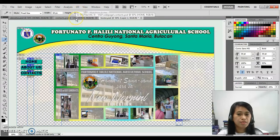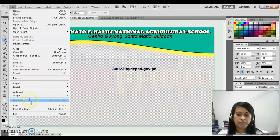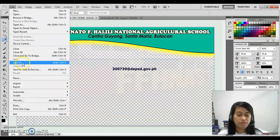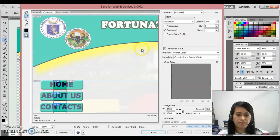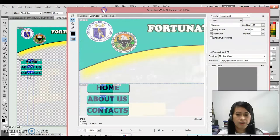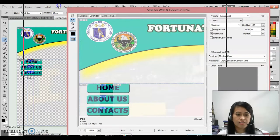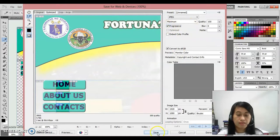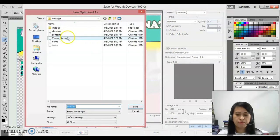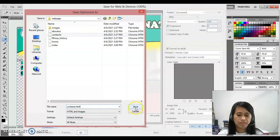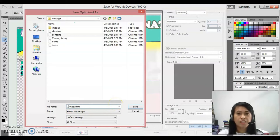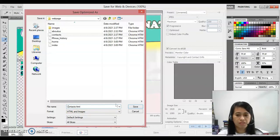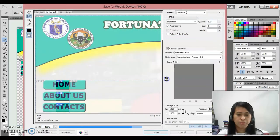Do the same in the second page or second file. Save, save for web and devices. This time that is for contacts, so progressive again, save, then contacts.html. Now let's choose that letter C because I typed capital C for contacts.html, then save, replace.